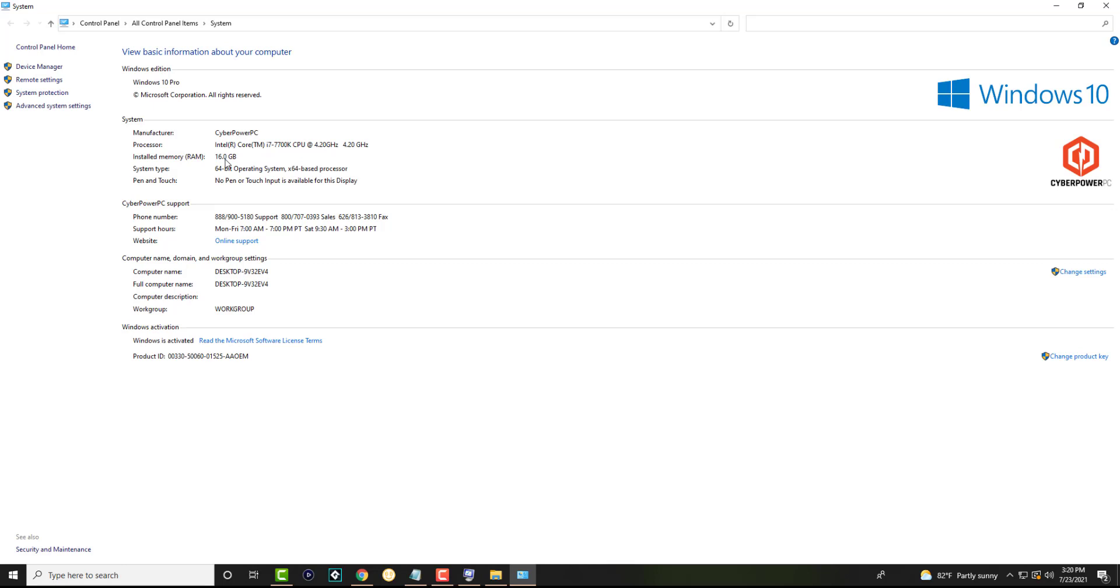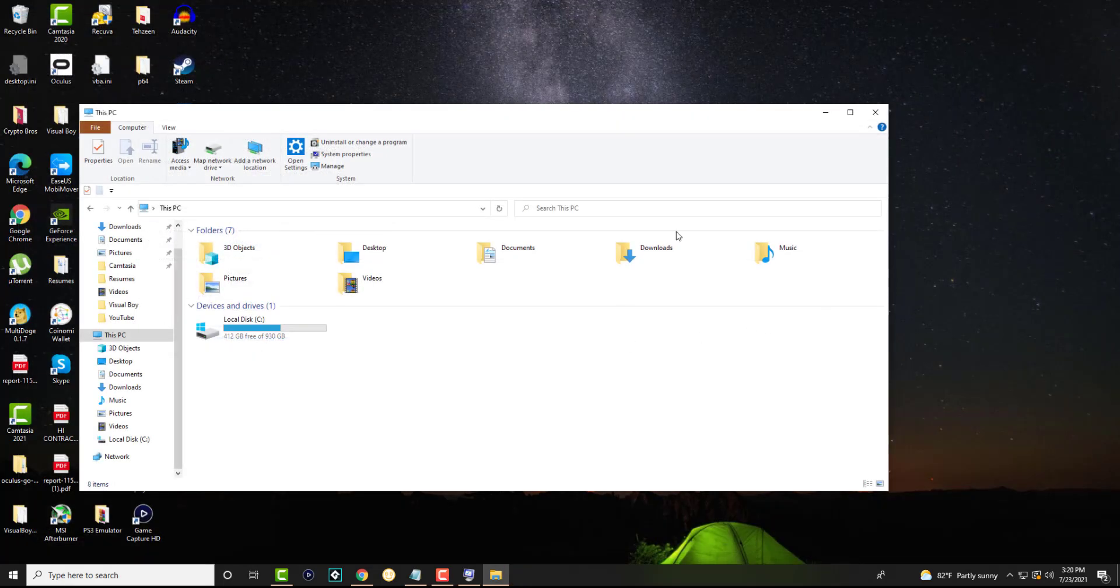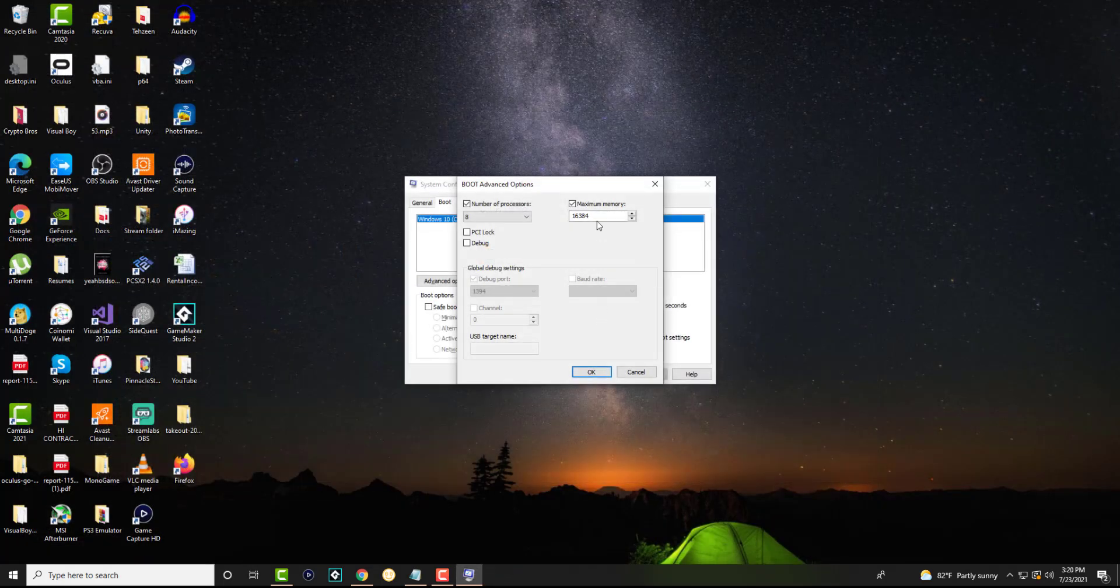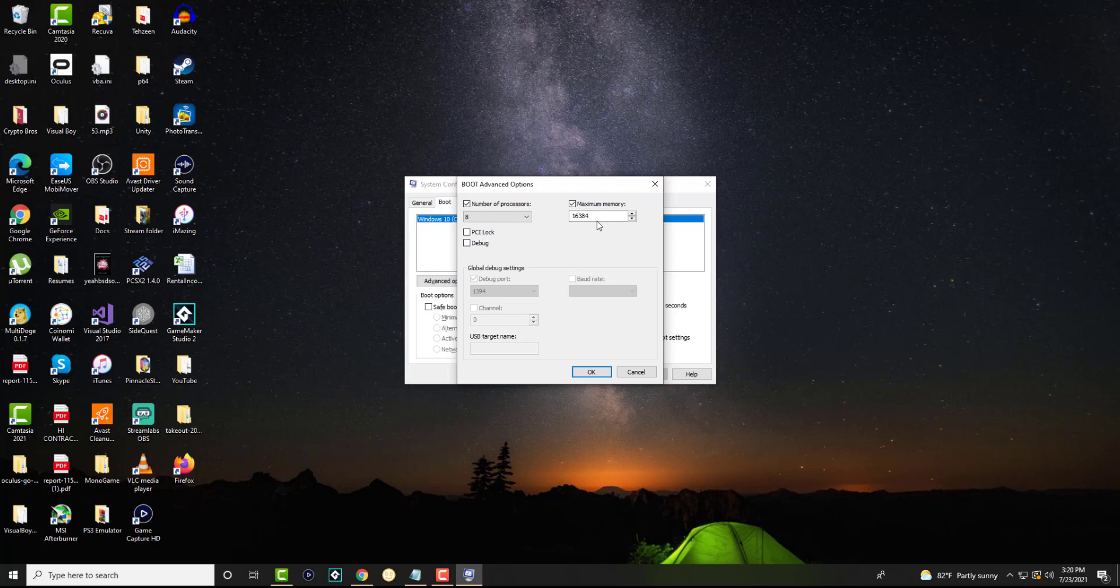16 doesn't necessarily mean 16,000. I believe one gig is 1024, so just do the math. That's how mine obviously ended up being in that 16,384 ballpark. So like I said, change whatever it is, change it to that, press okay.